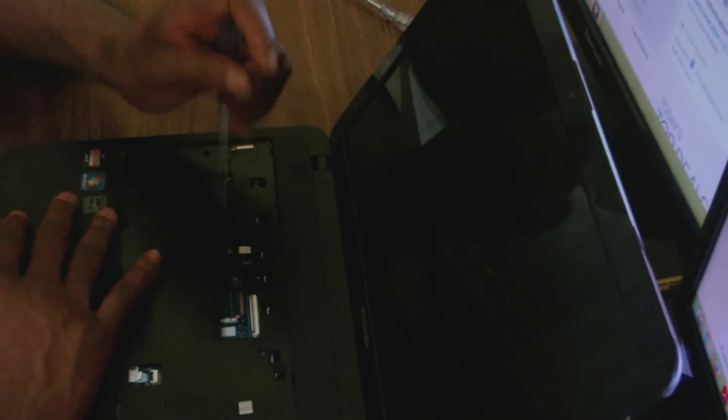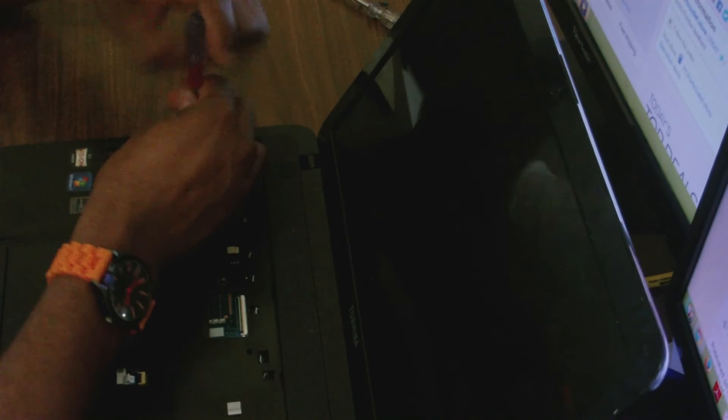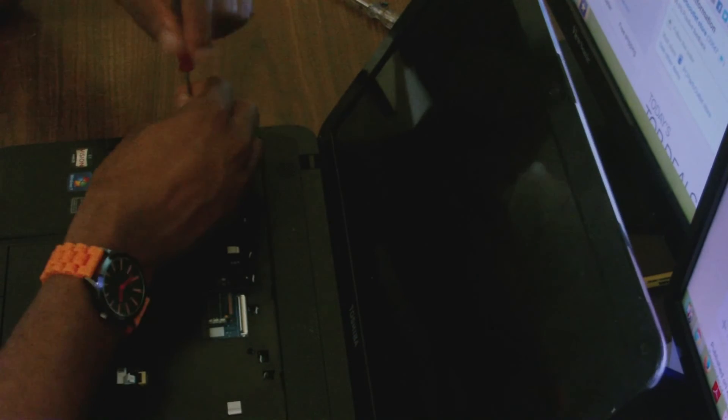There are some screws on the top there that you need to remove, so I'm going to remove all these screws. This is the final screw.